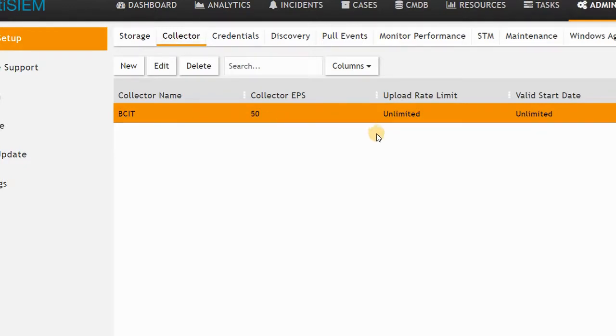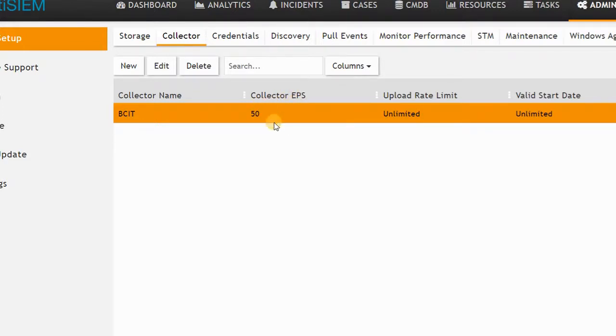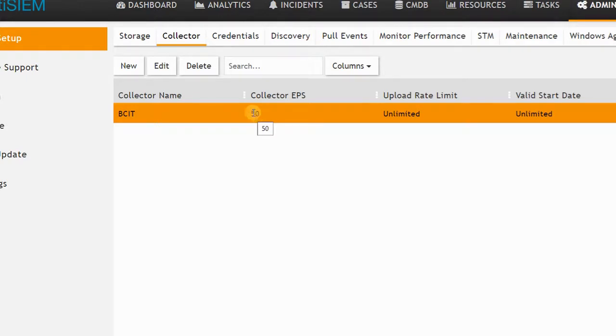You should at least have one collector for your FortiSIEM. Here we have one collector with a limited license. A collector can collect some events per second. It depends on your license—some support more than 100 events per second, but here in my license it's going to be 50 events per second.